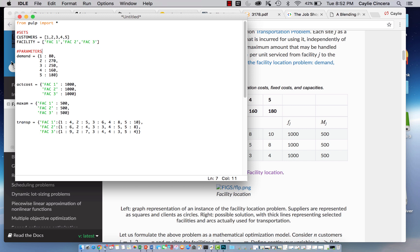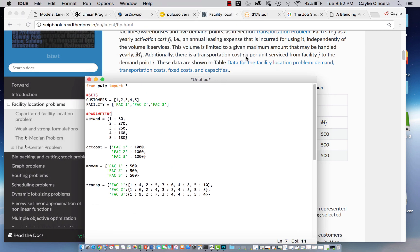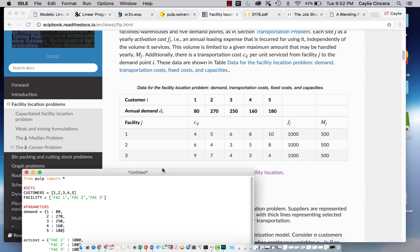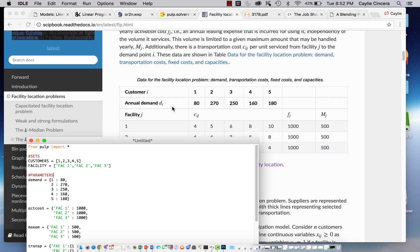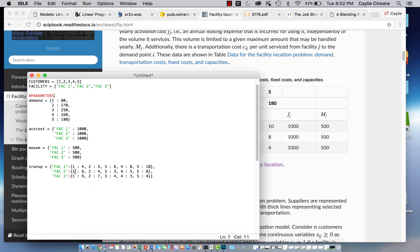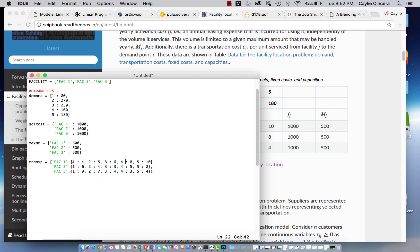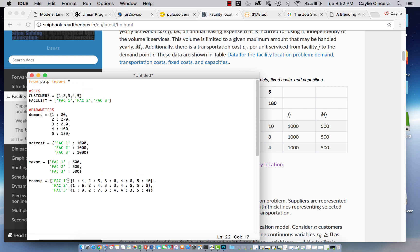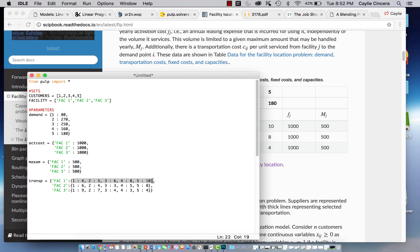That's how you want to start off your problems in Python — sets first, then parameters. First we have our demand parameter, that's this row right here, so we have all the customers and then their demands. Then we have the facility activation costs, the max that can be produced at each facility. For the transportation cost dictionary, since it has two subscripts, when you have two lists you're referring to within a dictionary, you start off with one and do colon, then list all the values. In this case I did facilities first and then customers, but you could do it the other way around.